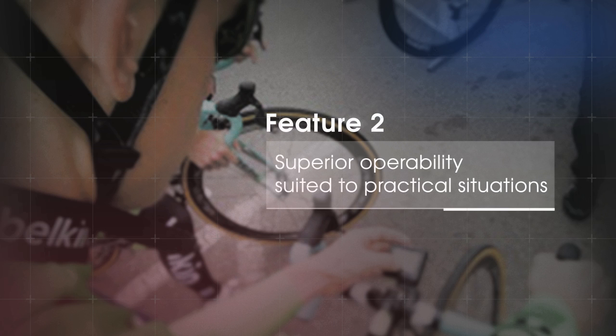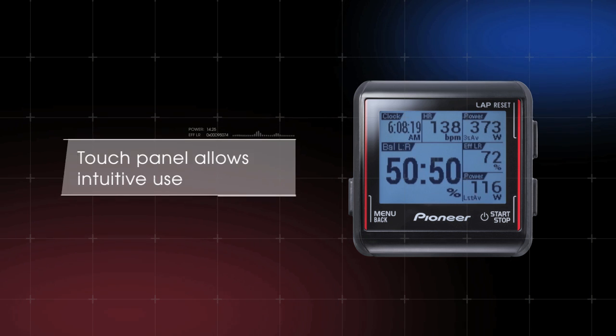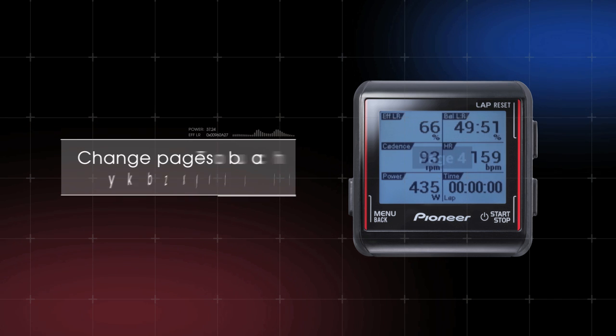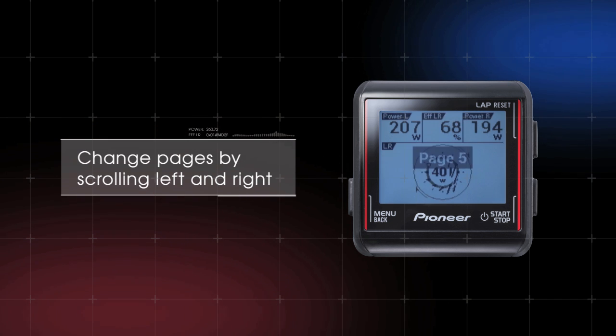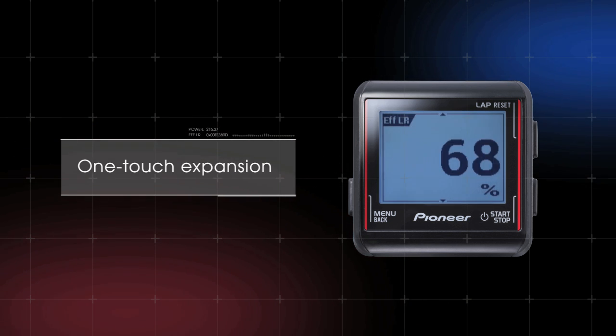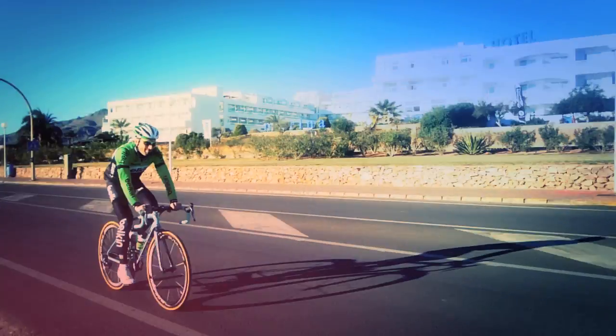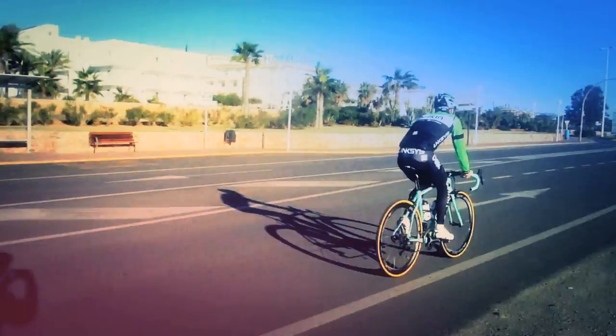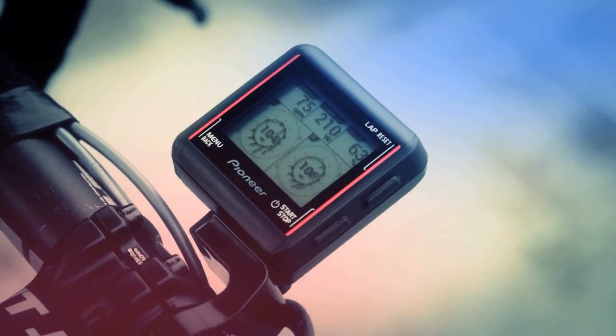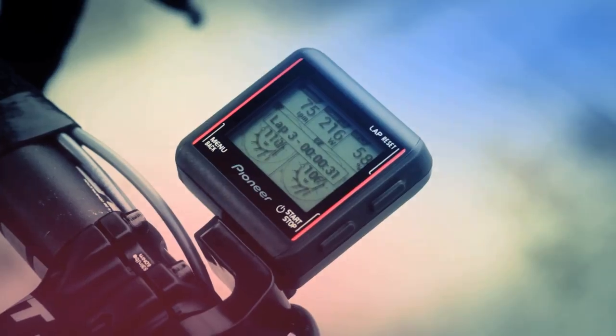Feature two: superior operability suited to practical situations. The display includes a touch panel facilitating intuitive customization. Zoom in on critical information with a single touch. Tactile hardware buttons allow the rider to perform functions such as logging data or changing laps without the need to look down at the screen.